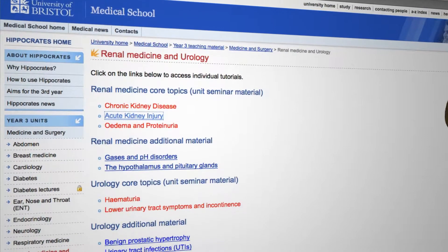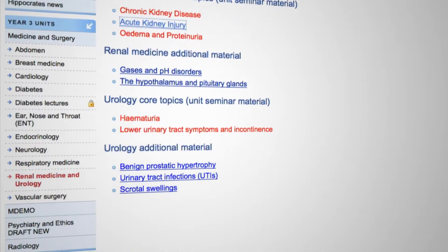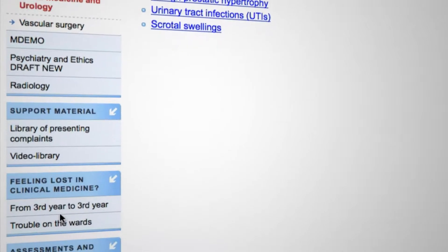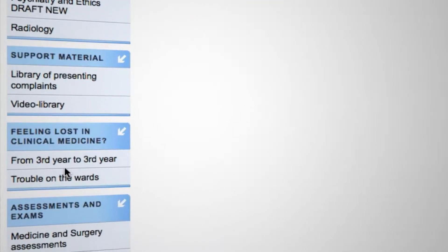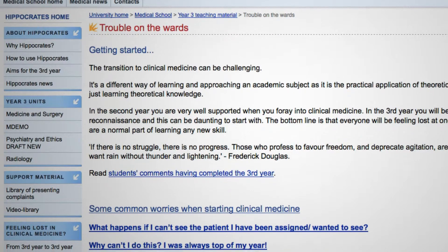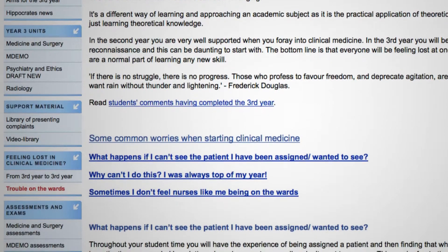As well as the core topic material divided up into specialties, there are other sections on the website because it was designed not just to give people core topic teaching but also to help them adjust to life in clinical medicine. There are sections on the left-hand side that help students with key concerns they have when they go out onto the wards.